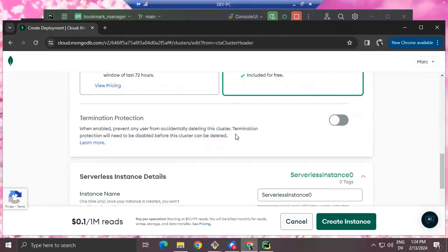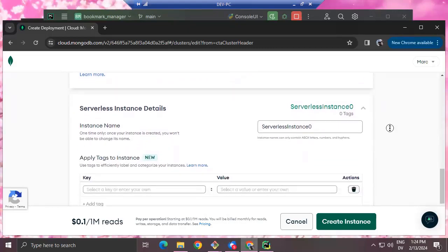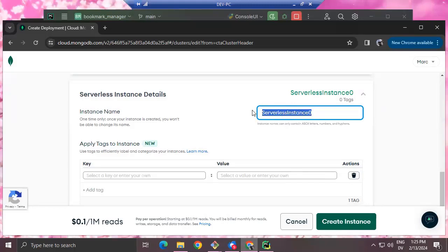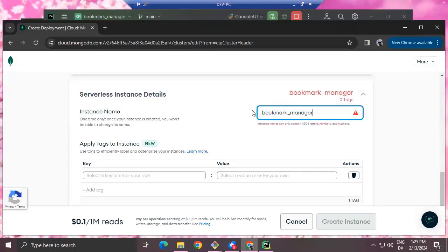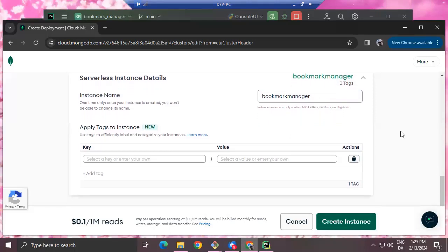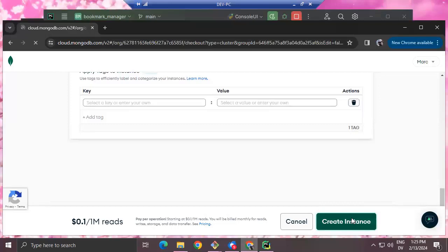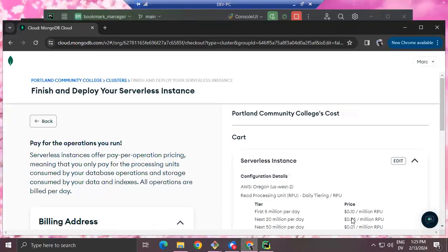I'm not going to deal with termination protection. Instance name: let's do 'bookmark-manager.' I don't need tags. I'm going to create the instance. This is a little different from what I did in the video, but I think it'll be fine.